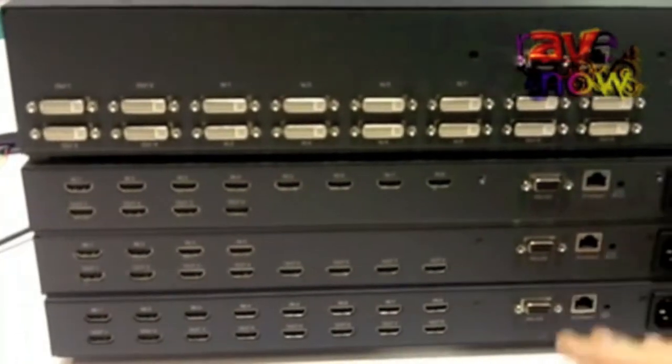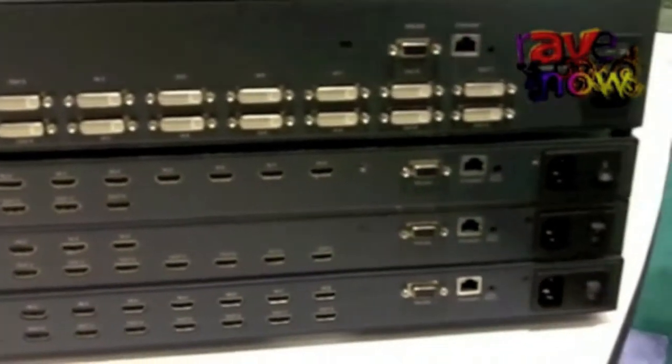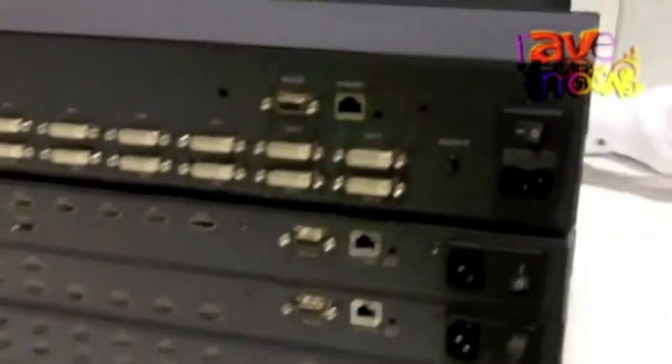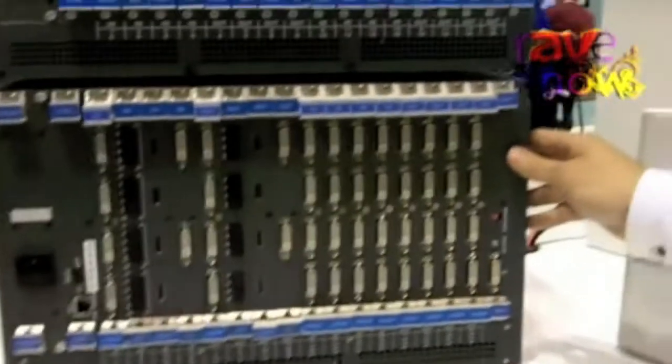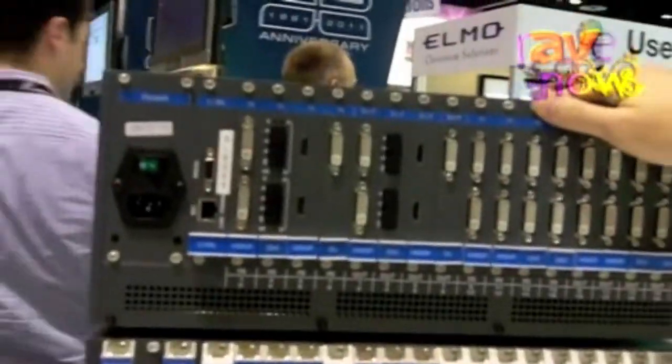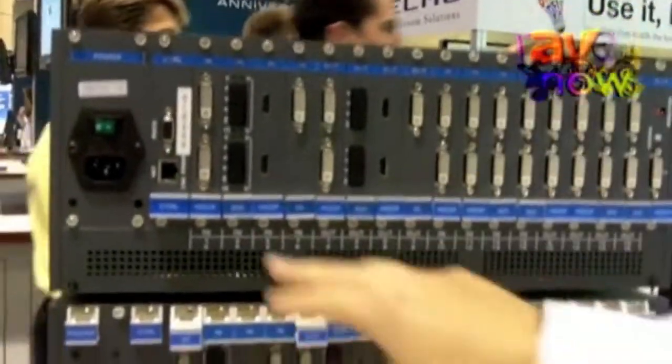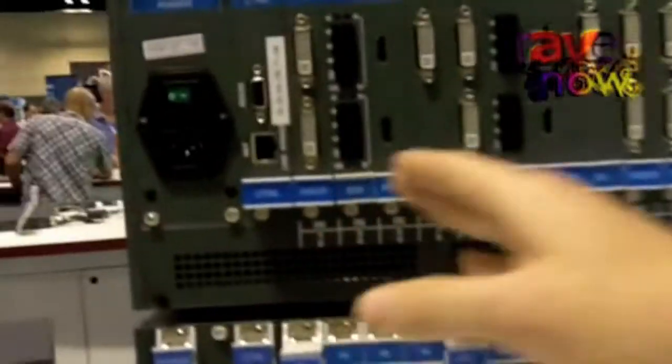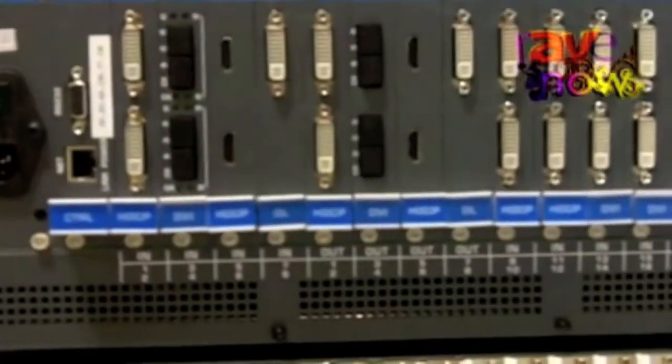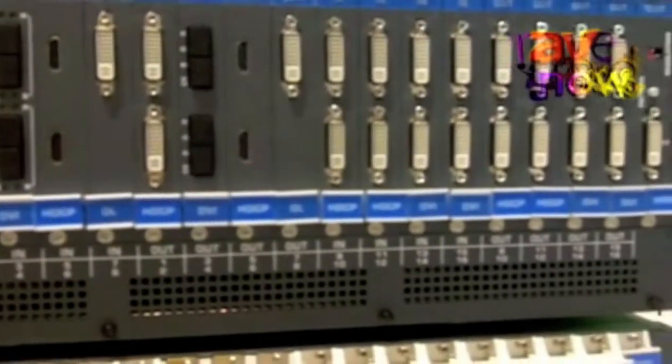We also have a new line of modular matrix switchers. Two versions: a 16x16 unit with inputs and outputs in groups of two, so anything from a 2x2 to a 16x16.